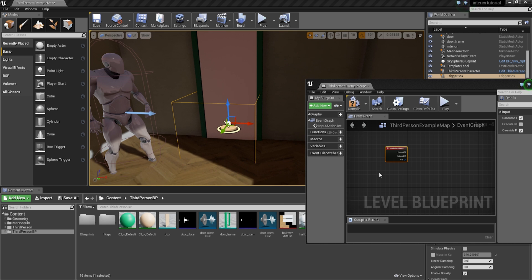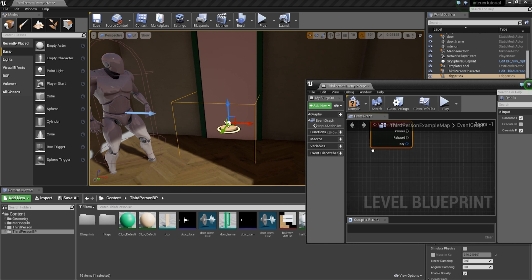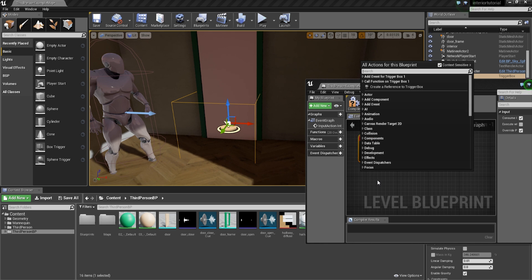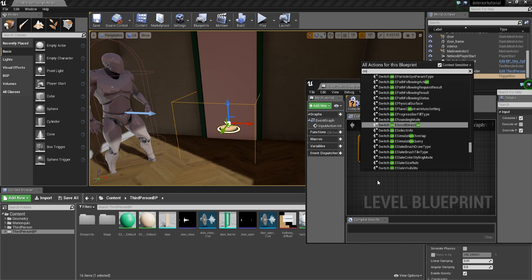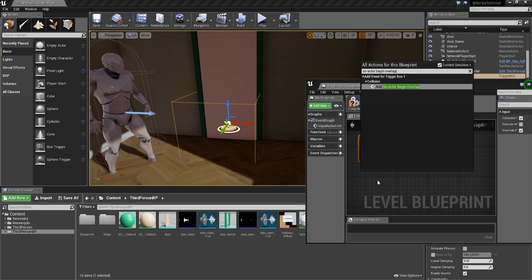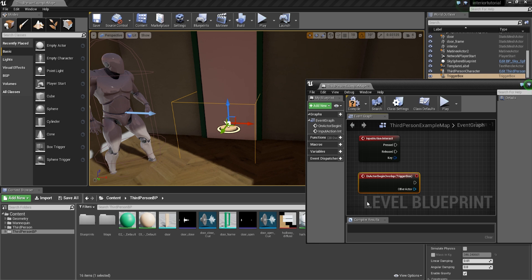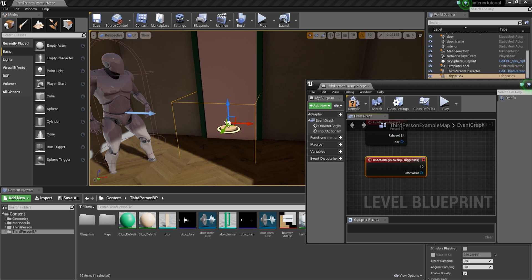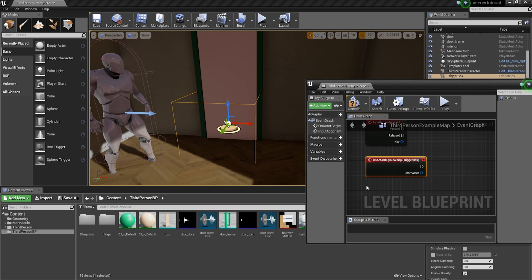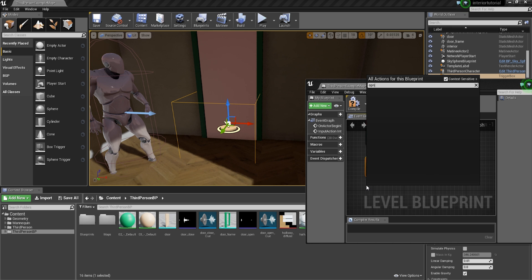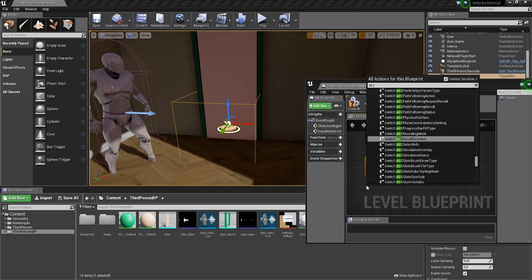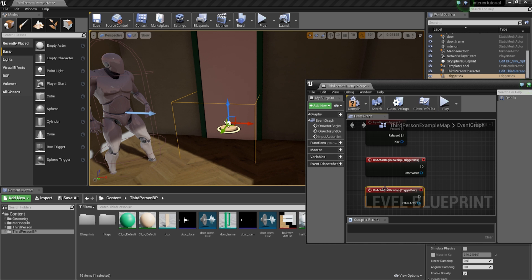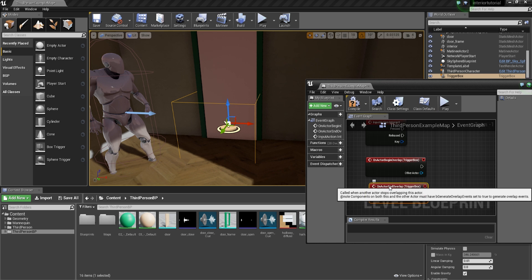And then I'm going to right-click in here and I'm going to go on to on actor begin overlap. So that space is saying that anything that comes out of here is going to be when the character overlaps this actor. And then we're going to add another one on actor end overlap. So that's just over here. So we're going to add that as well.